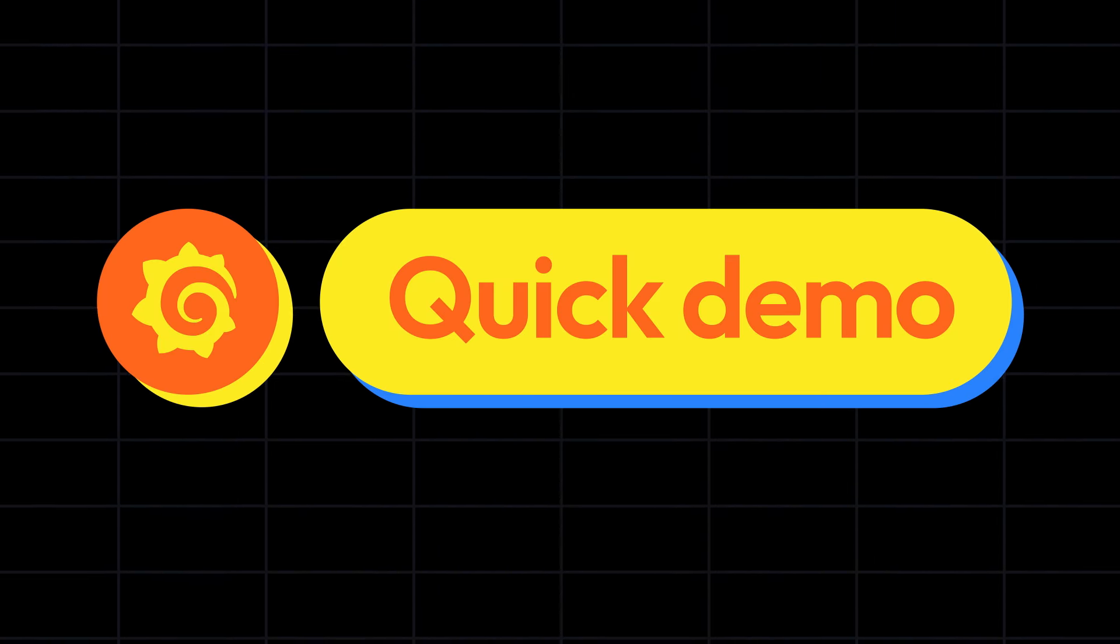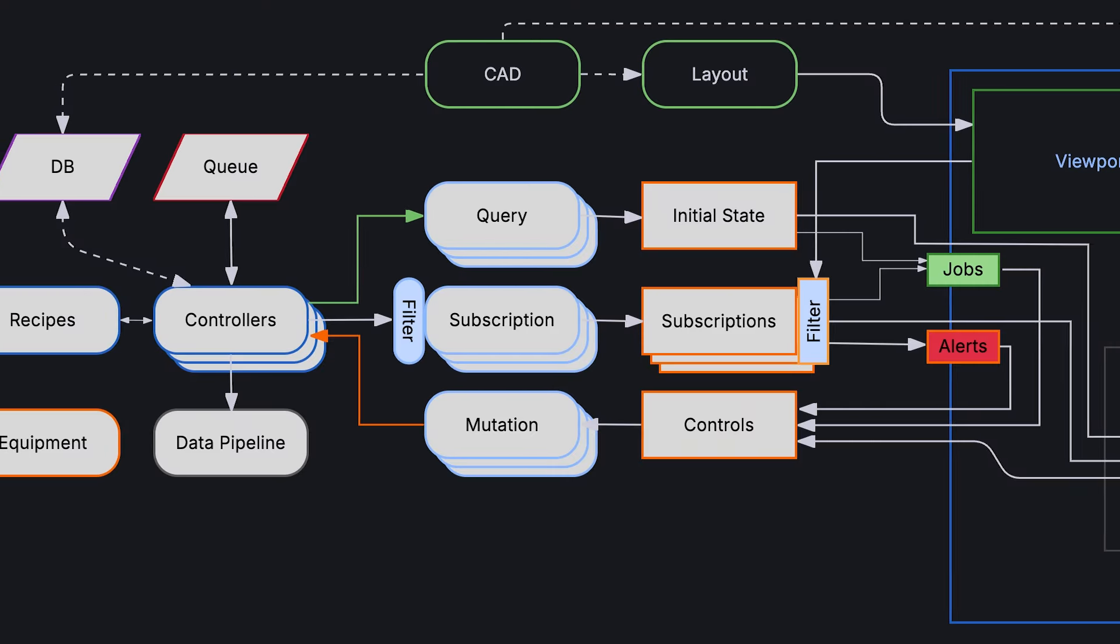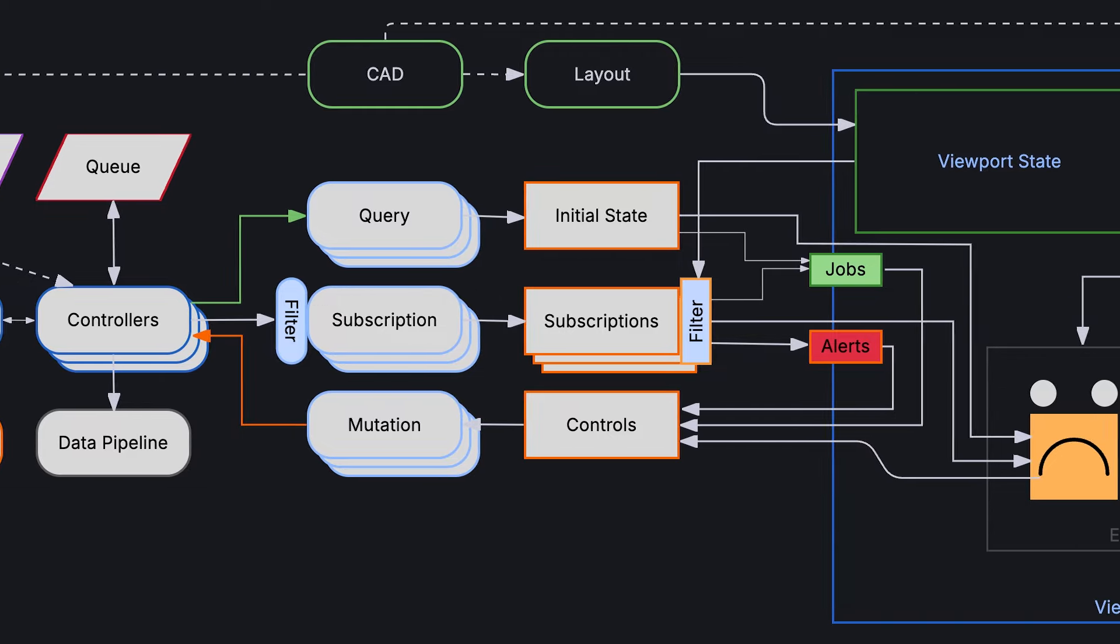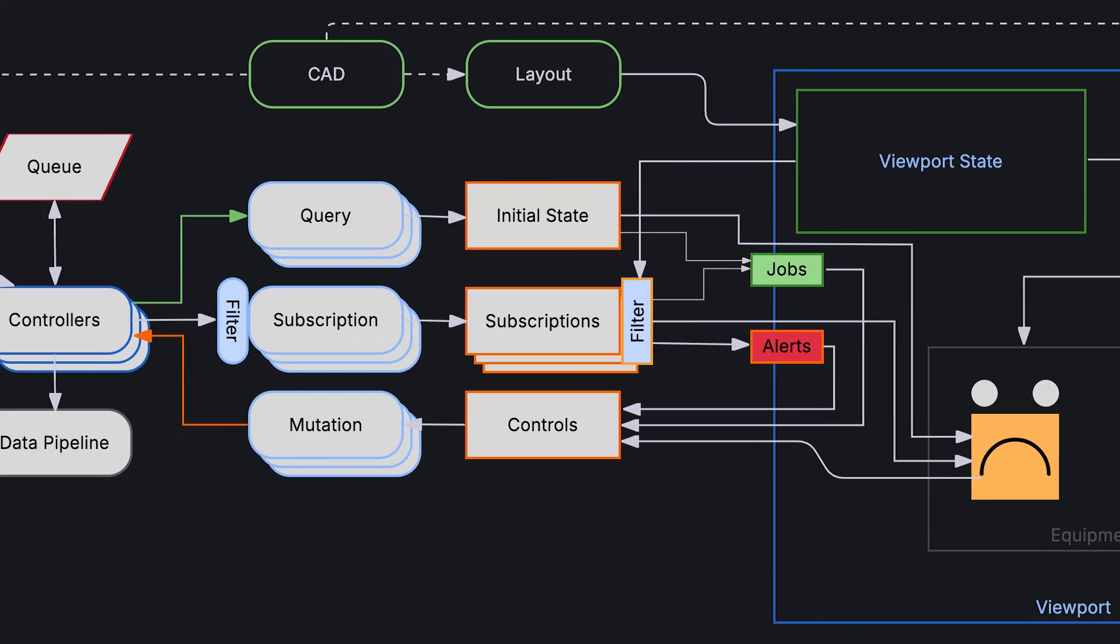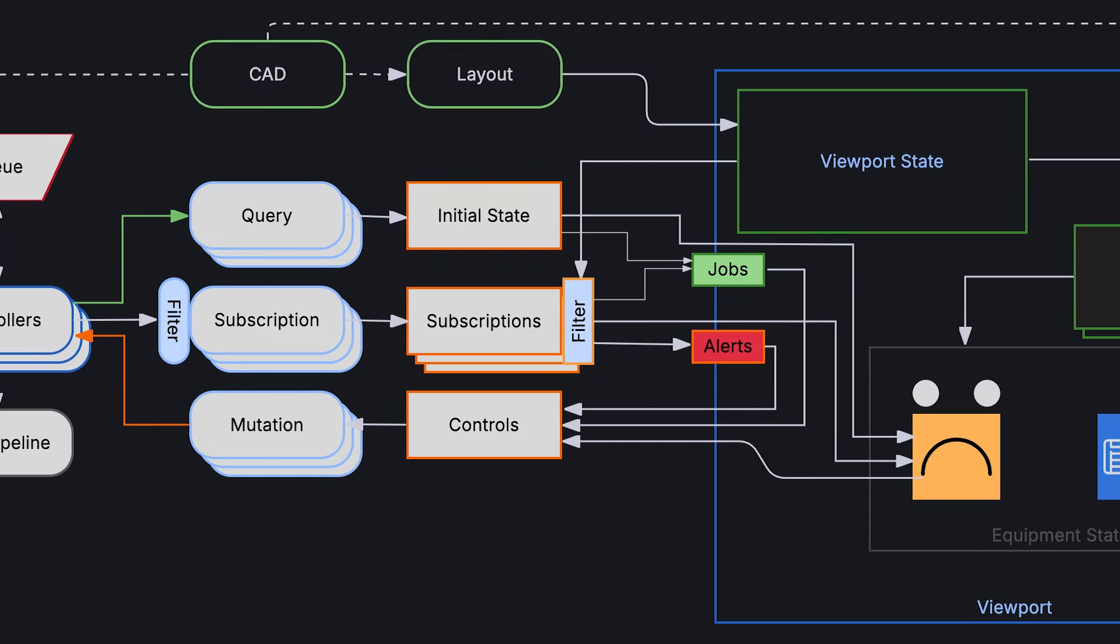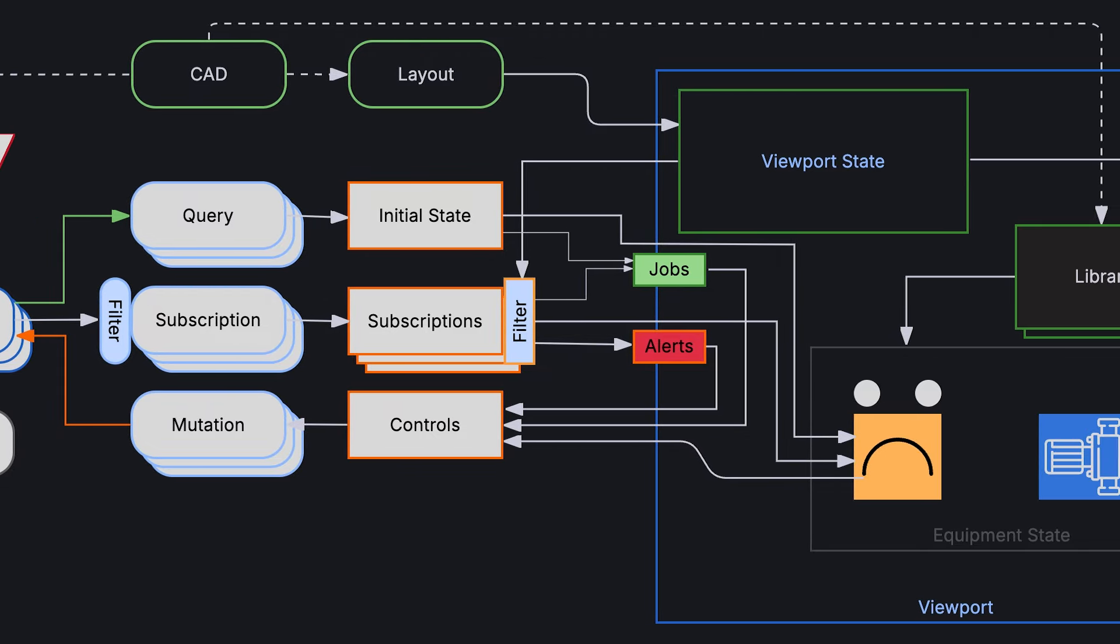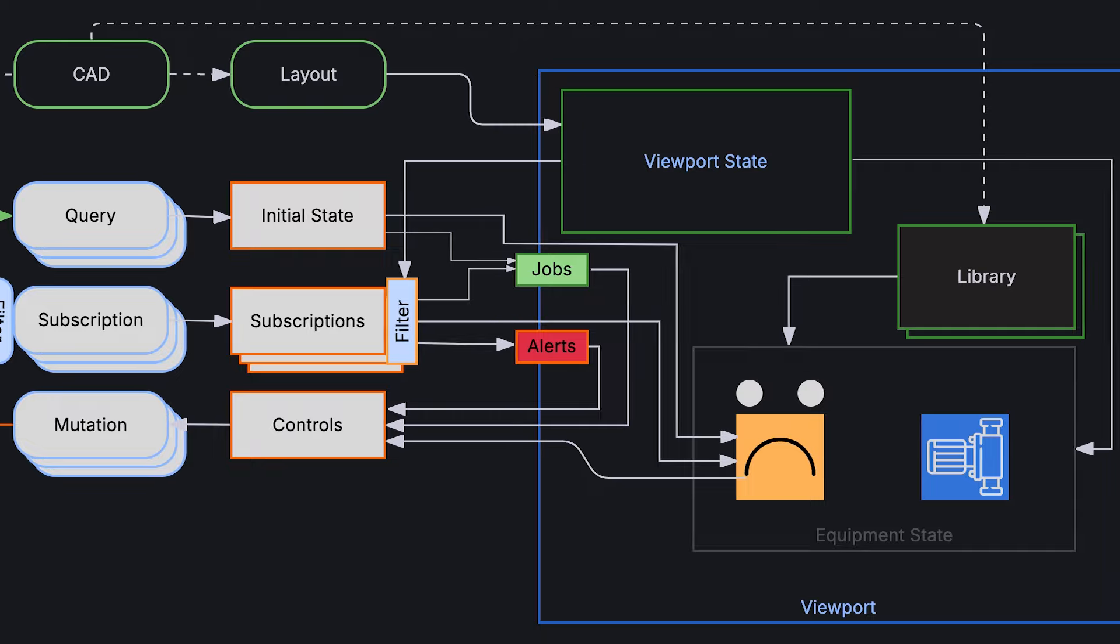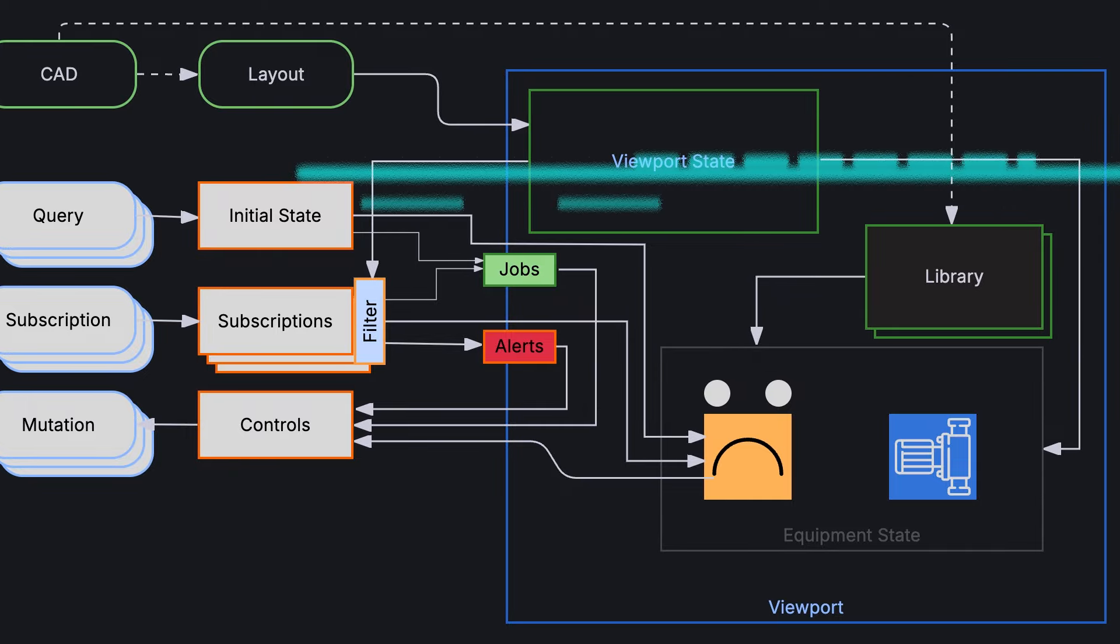Hi there, I'm Drew Slobodnak from the Dataviz Squad at Grafana. Today I'm excited to announce an update to Canvas that includes some much requested flowcharting features.